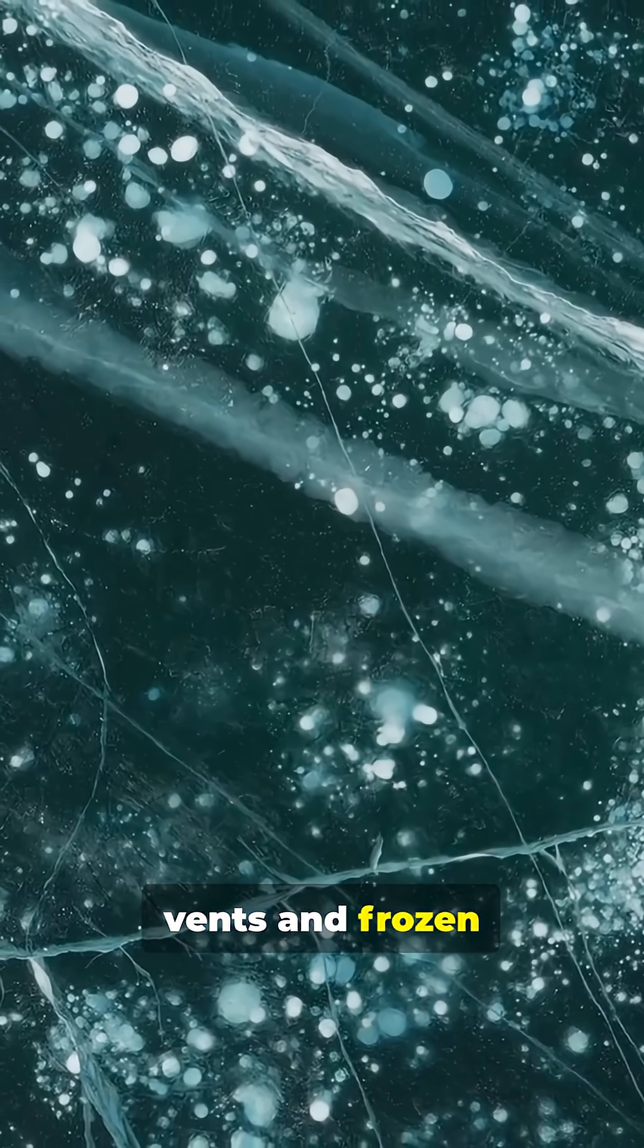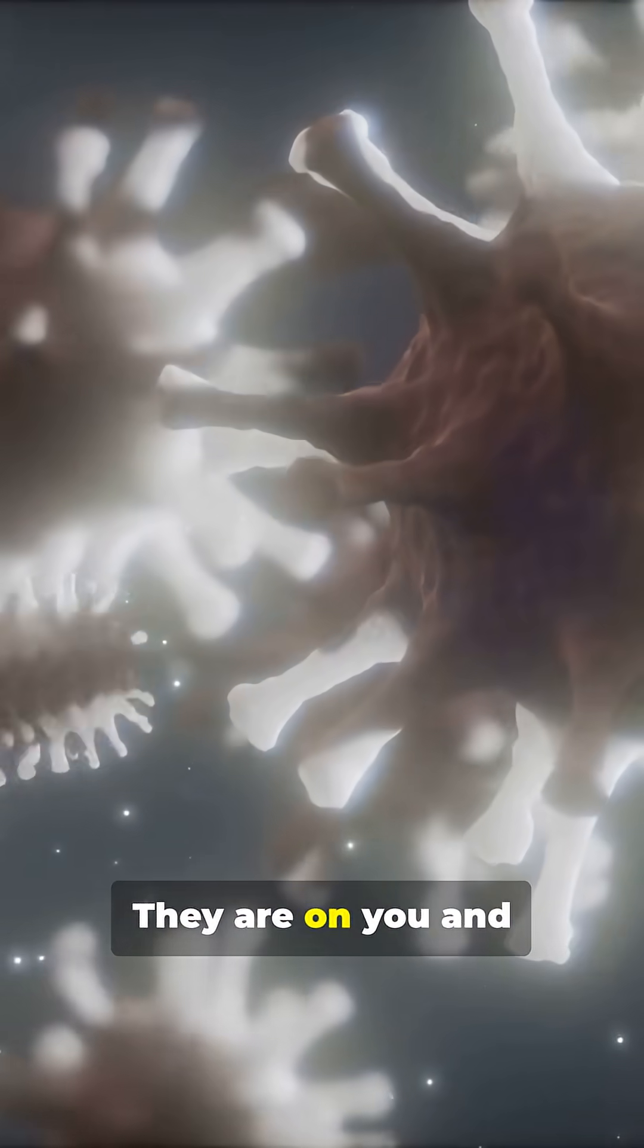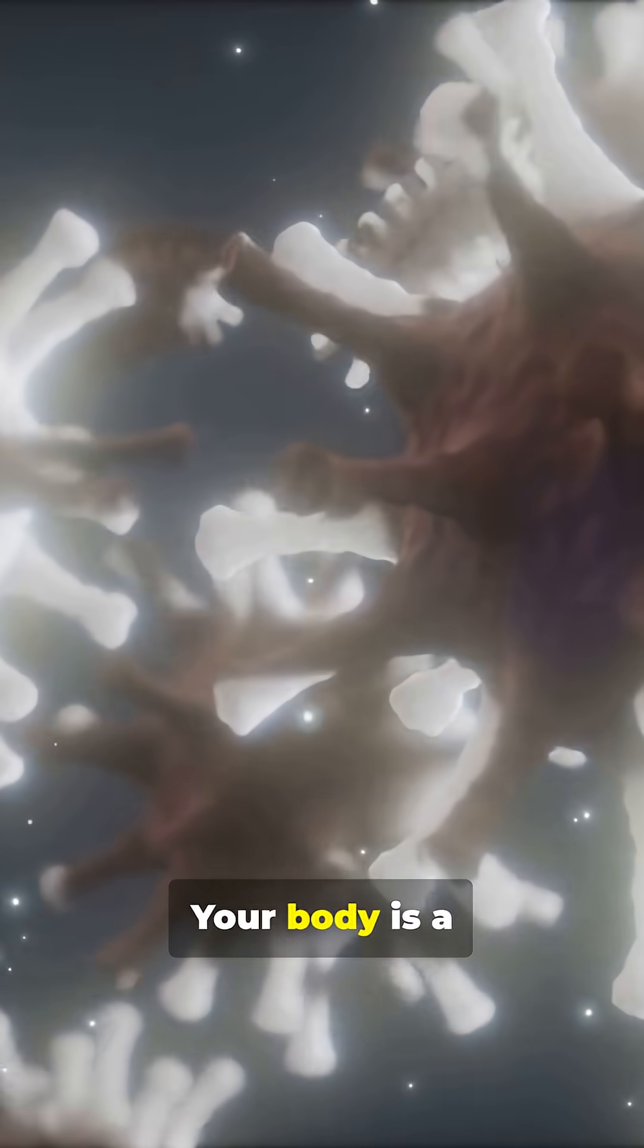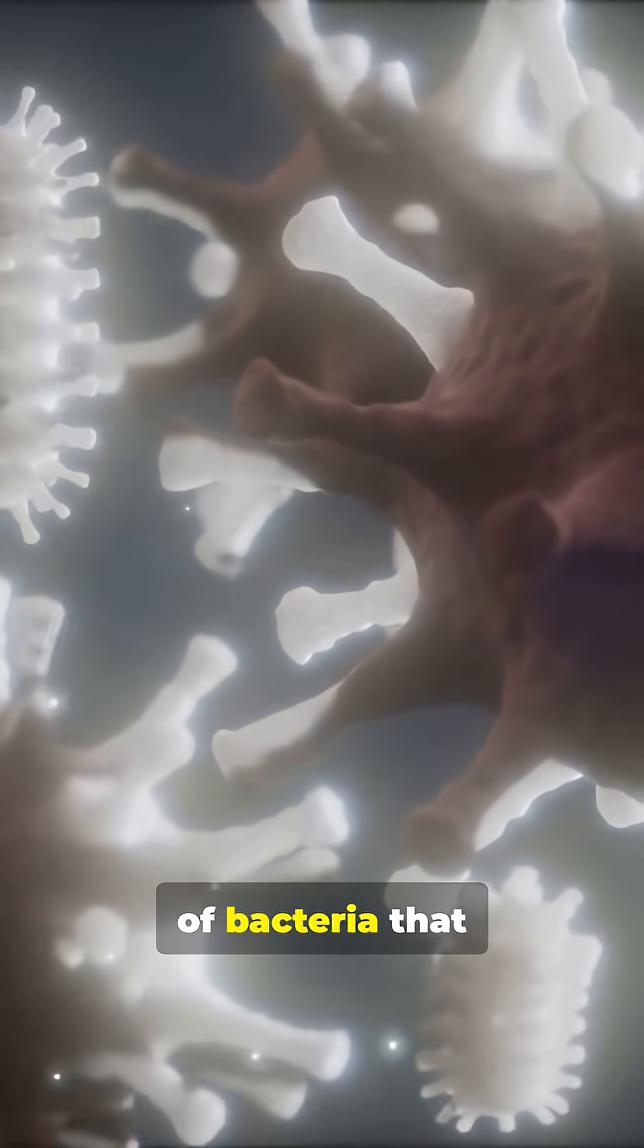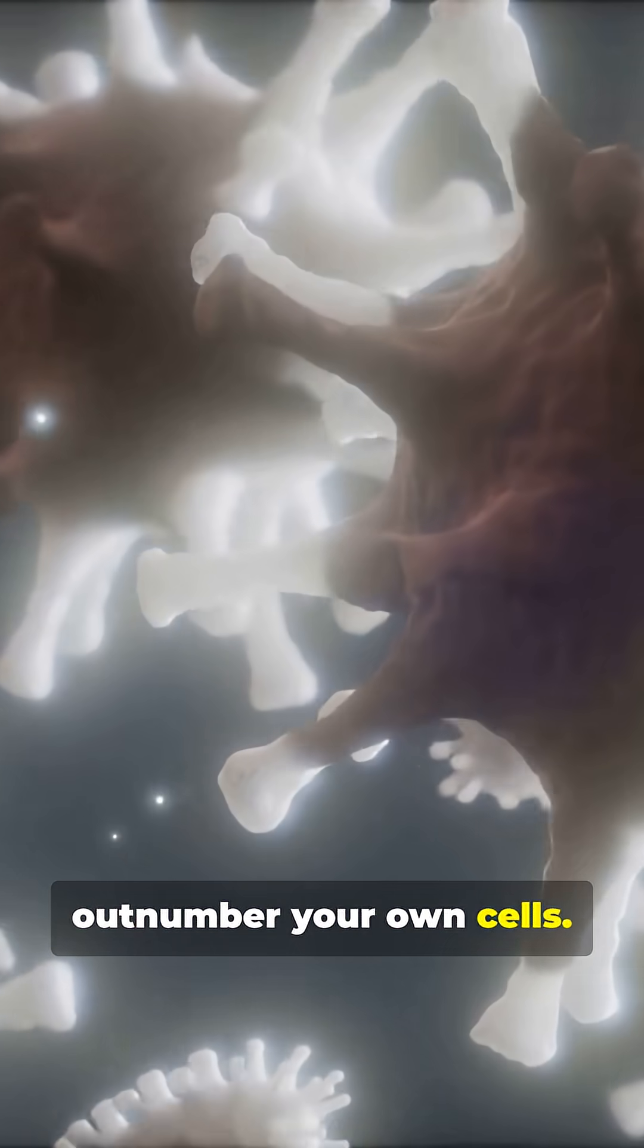They thrive in boiling hydrothermal vents and frozen Antarctic ice. They are on you and in you. Your body is a walking ecosystem, home to trillions of bacteria that outnumber your own cells.